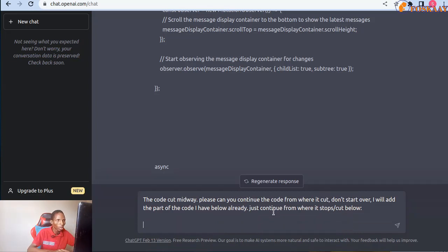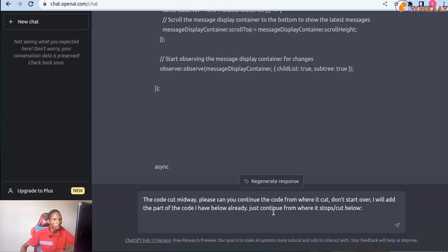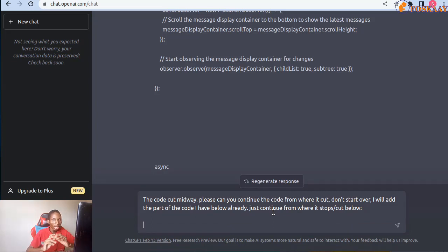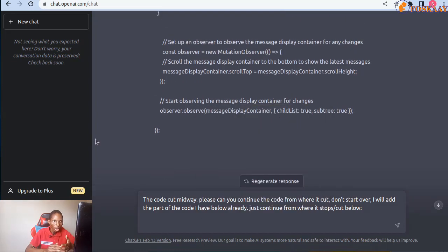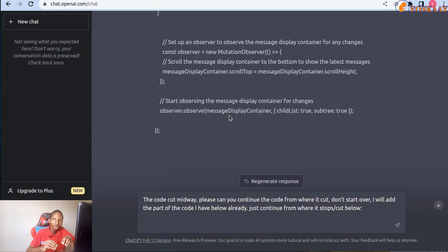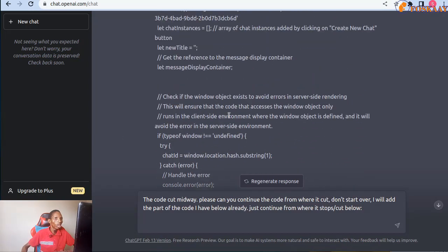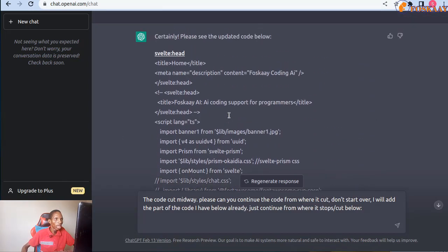Then I will add the part of the code I have below already, just continue from where it's stopped and cut below with a colon. This very important. You can adjust it a bit, but what really matters is you want to make sure you are telling it that the previous code it was sending you wasn't completed, it got cut midway. Then after that you need to continue the code from where it stops and it should not.